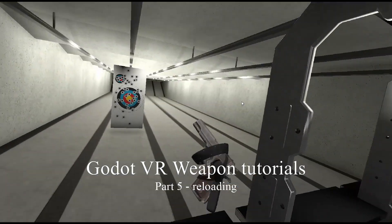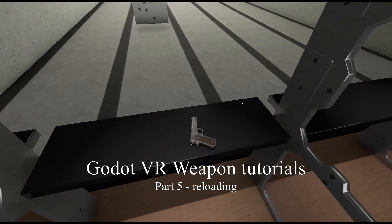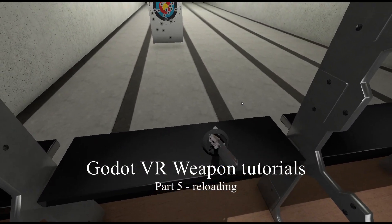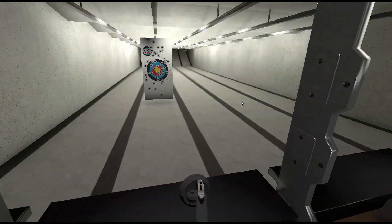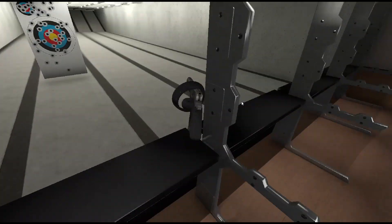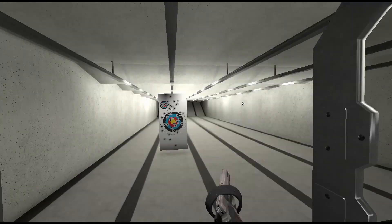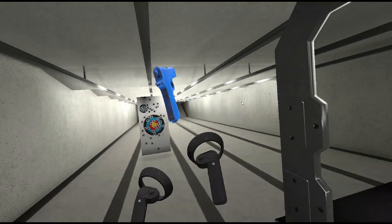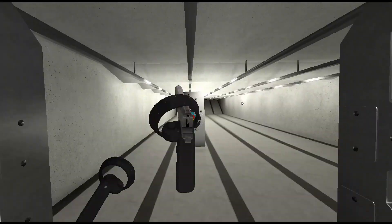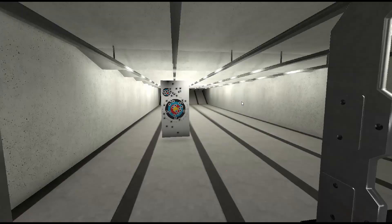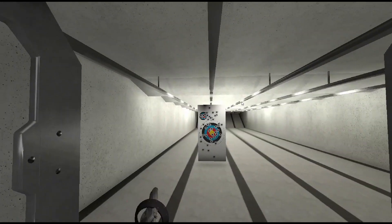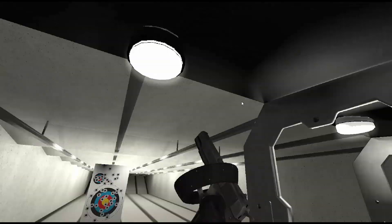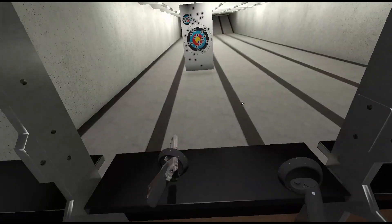Hello and welcome to part 5 of my Godot VR weapons tutorial. My name is Bastien Le and today we're going to look at reloading our gun after we empty our clip. But first a big thank you to my Patreon supporters. I'm on Patreon so if you want to support what I do please consider clicking the link in the description below.